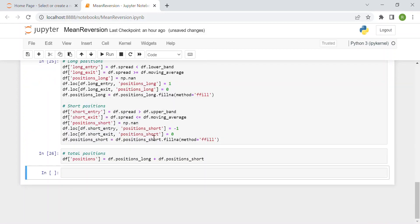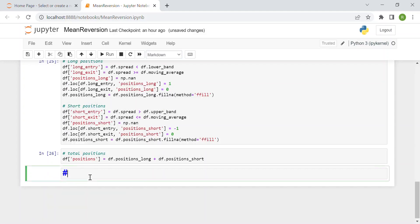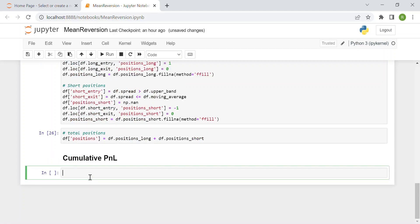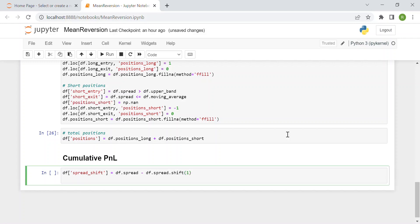Now we pass to the last part of the code, which is a sort of backtest of this strategy — computing the cumulative profit and loss. First, we need to compute the spread shift of one day. We call it spread shift, which is simply the spread minus the spread of the day before: df.spread minus df.spread.shift of one — one trading day.